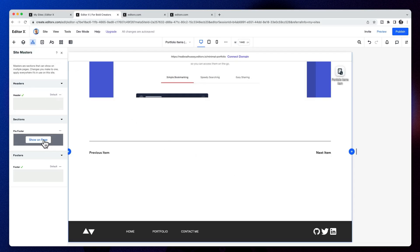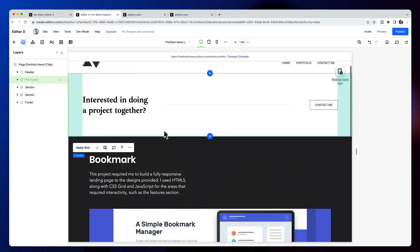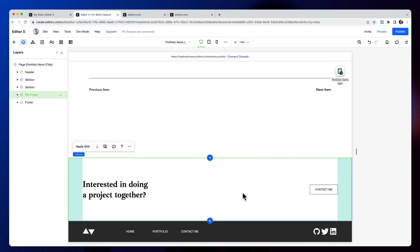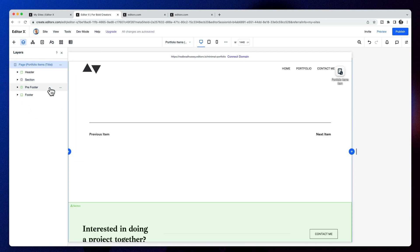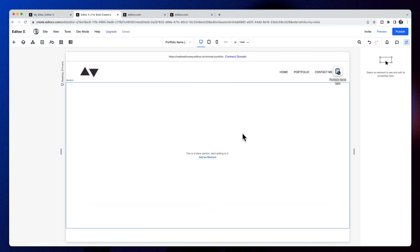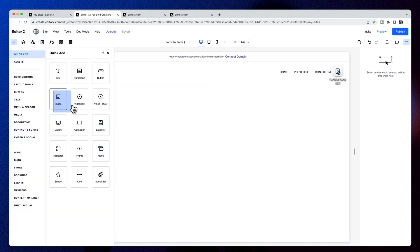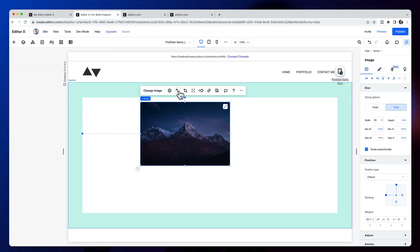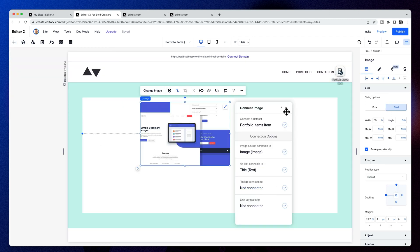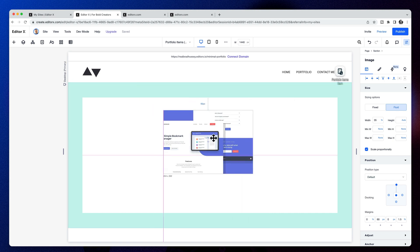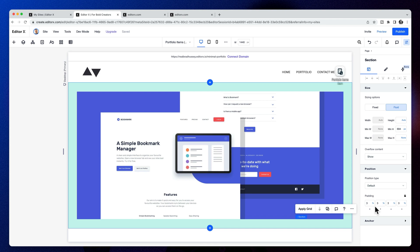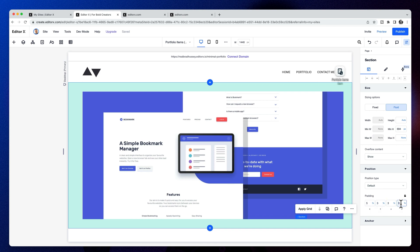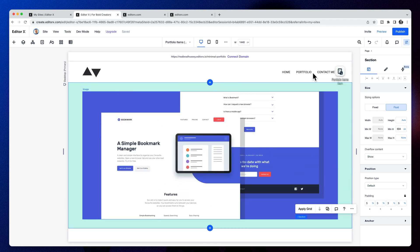Back in Editor X, I'm going to add my pre-footer master here, make sure it's in the right area of the page, and basically clear everything out except for the next and previous buttons. I'll add a new blank section, drag in an image, connect that to the image in the database, then stretch it and add some padding around the section to match the design.